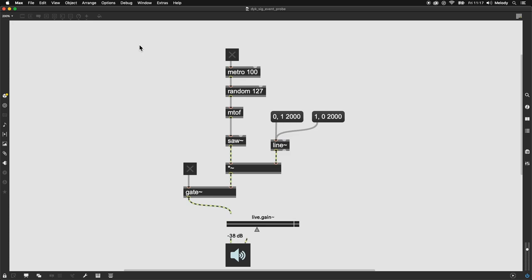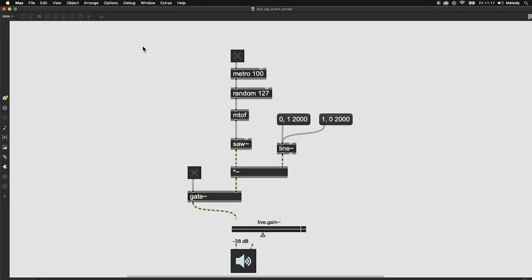Whether you're a seasoned pro or just getting started, Max's Event Probe and Signal Probe are great tools to have at the ready when patching, debugging, or performing analysis.